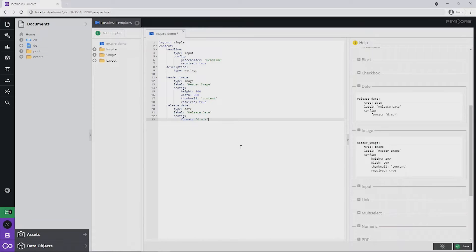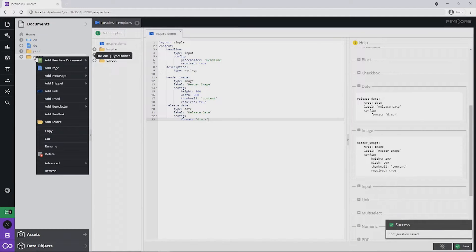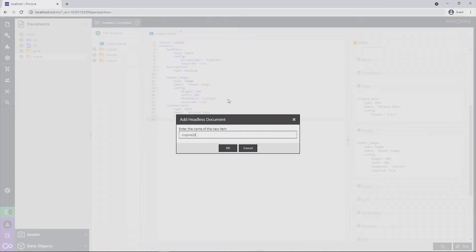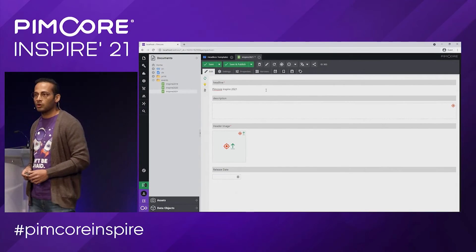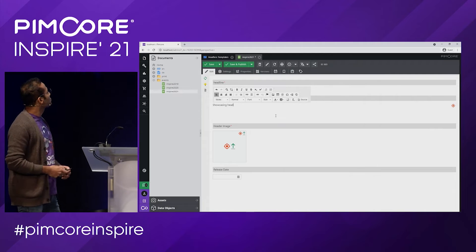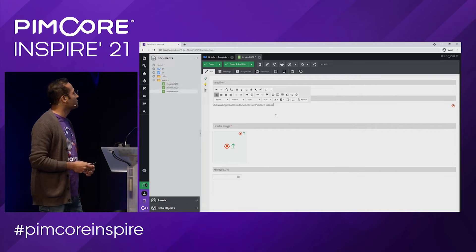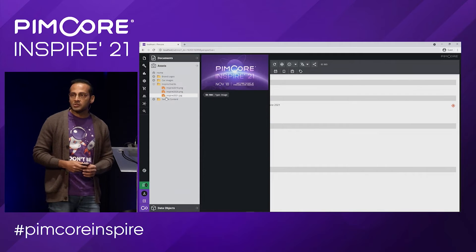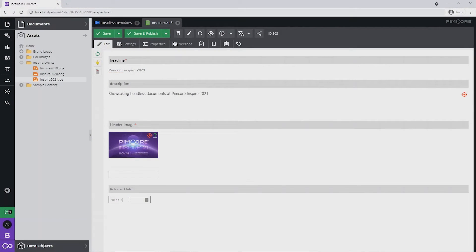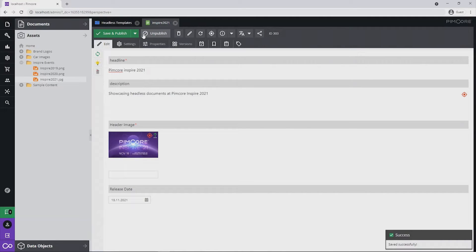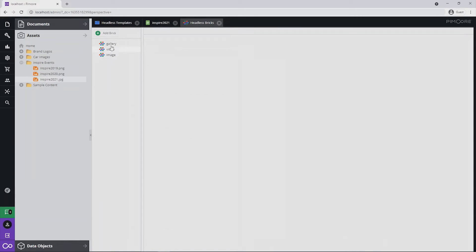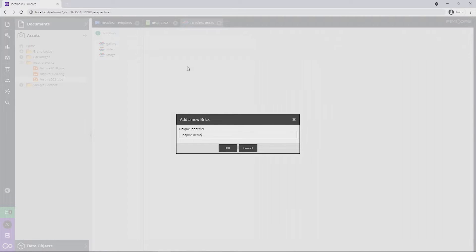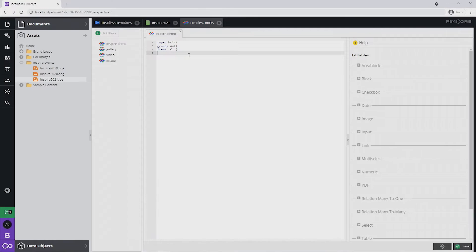Our template is ready, so now we can create a headless document based on this template. Let's save the template and create a new headless document — I'll name it 'inspire 2021'. The document is created, so we can add some content for the blog page. Let's add some description for the blog, add an image that will serve as a block banner image, and an event date. Now let's see how we can add on-demand editables to the headless documents. For that we need to define headless bricks. I already have some bricks, and I can create a new brick for the inspire demo — in the brick template we define editables which can be added on demand to the headless document.